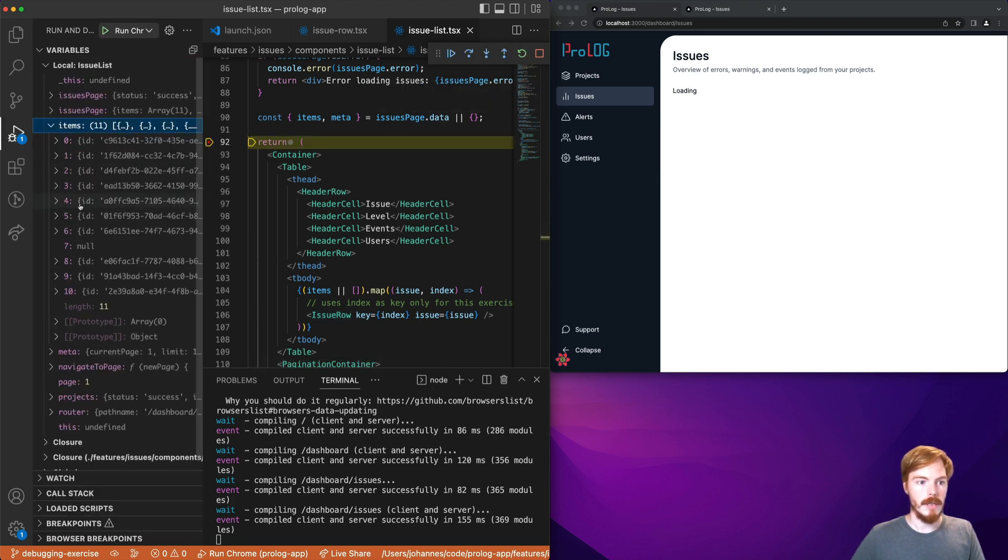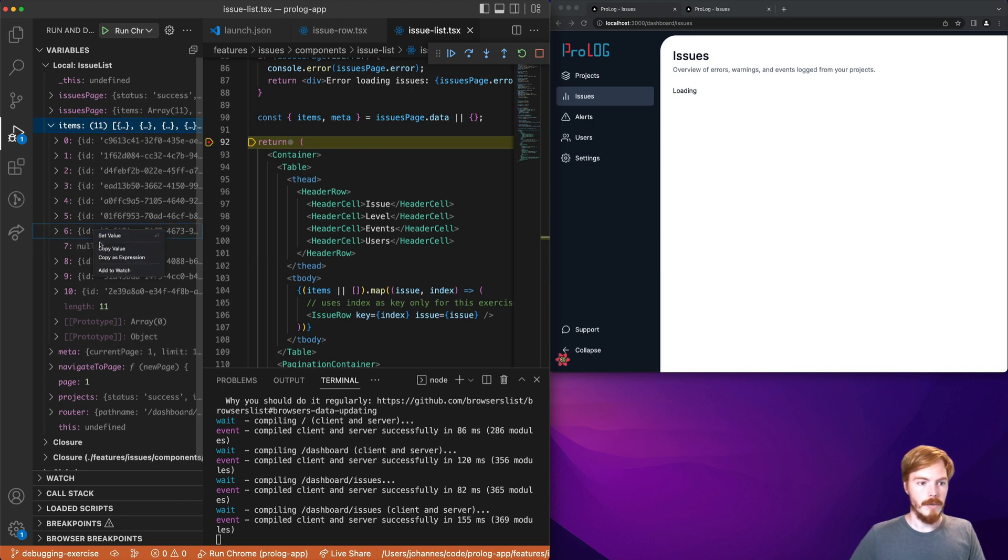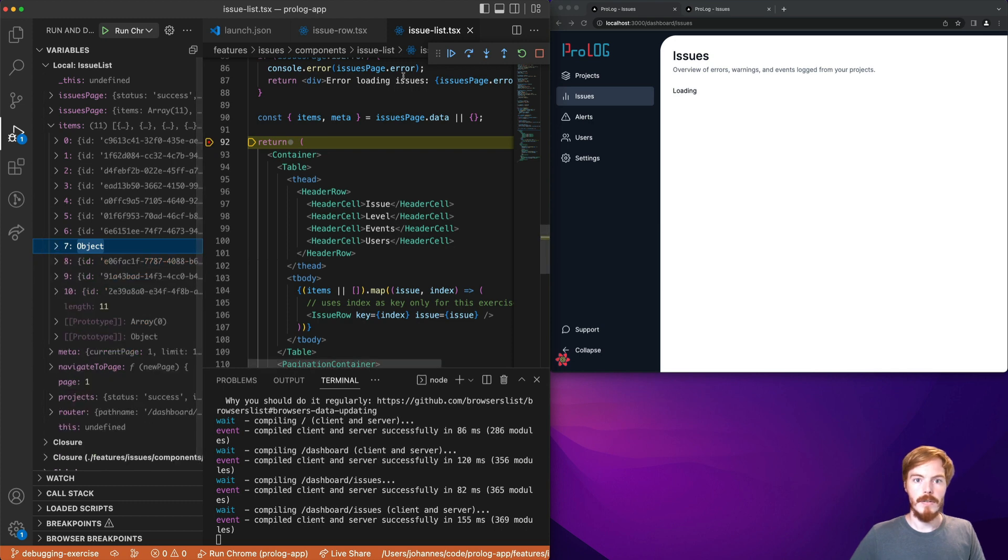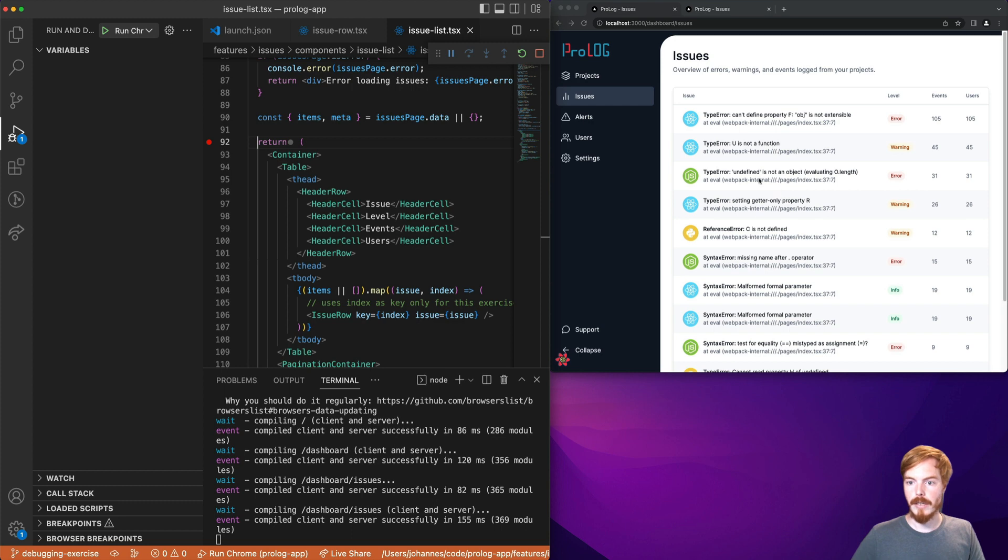Restart the code execution and here we can see the items array, there's a null value here. Our assumption is that this null value causes the problems. So before we start digging into the code and changing stuff there we can simply copy a value here and edit this one. Here you can see that we have an object here instead of the null value. Continue with the code execution and you can see that the problem is fixed. These two are now duplicates of each other.